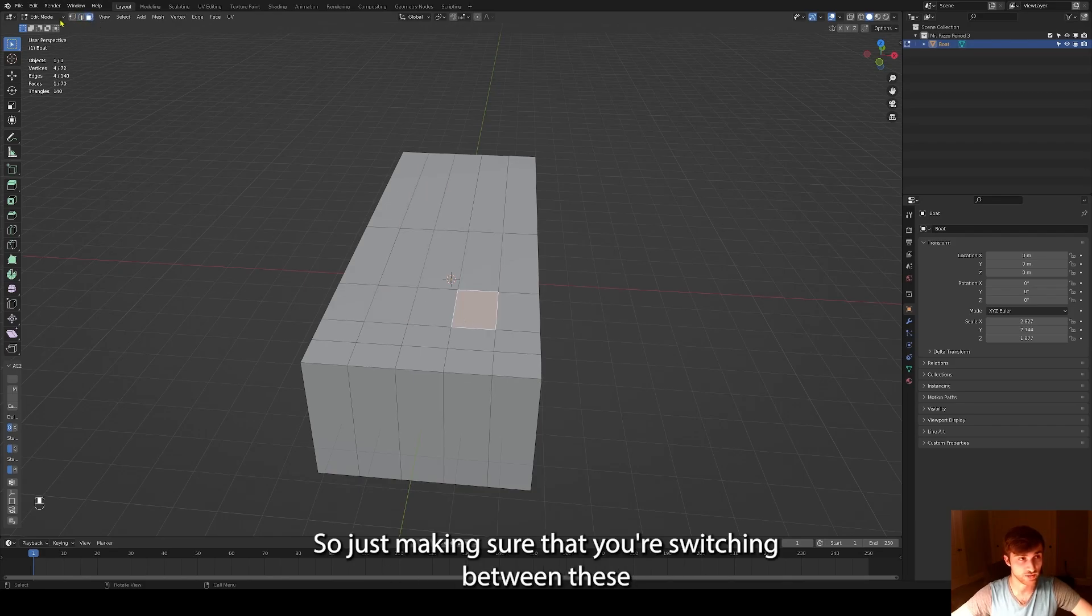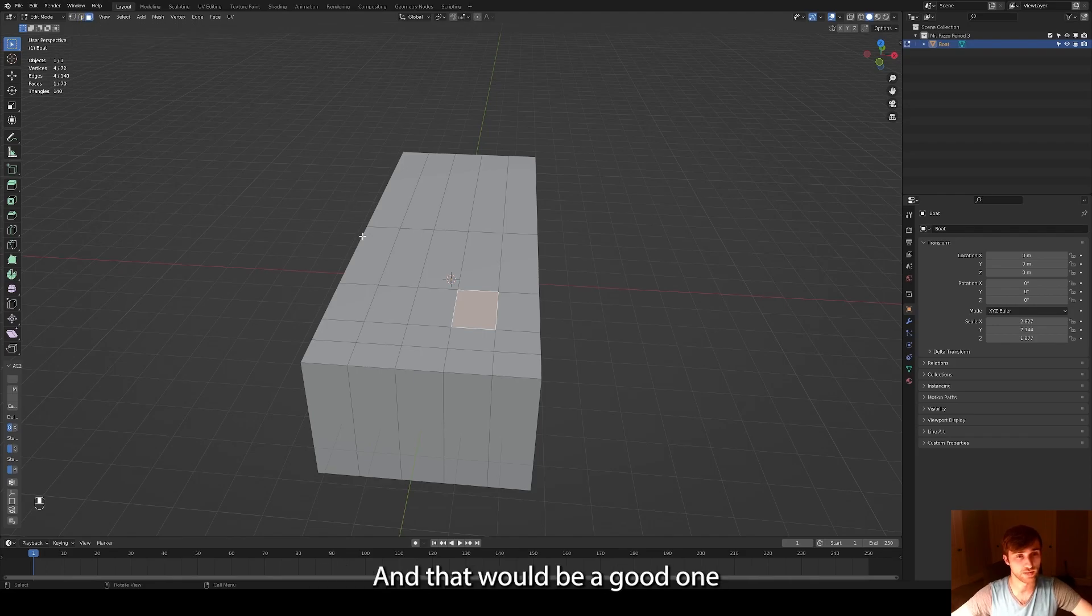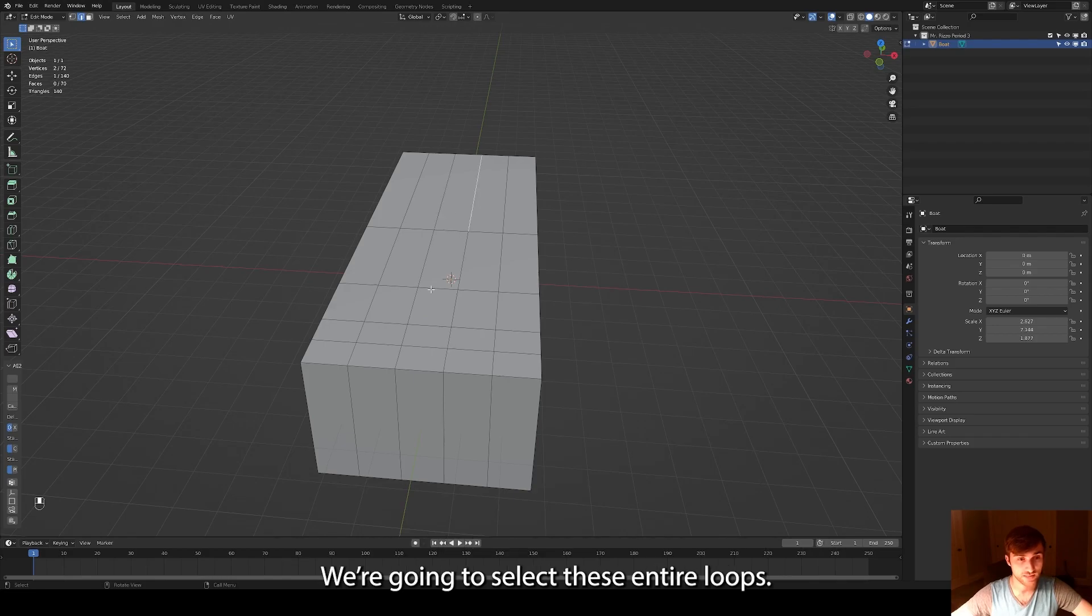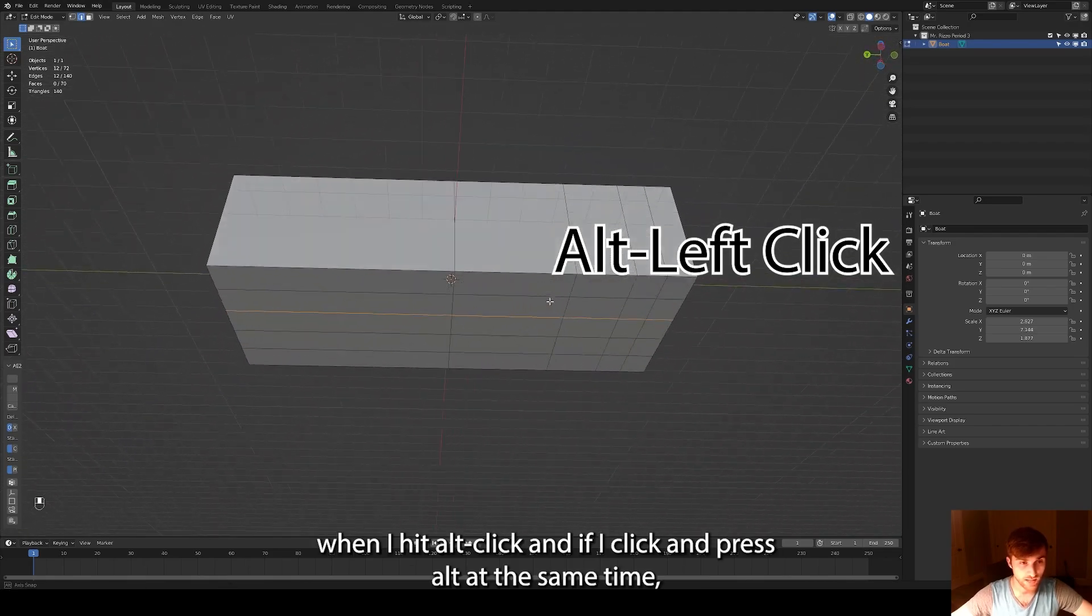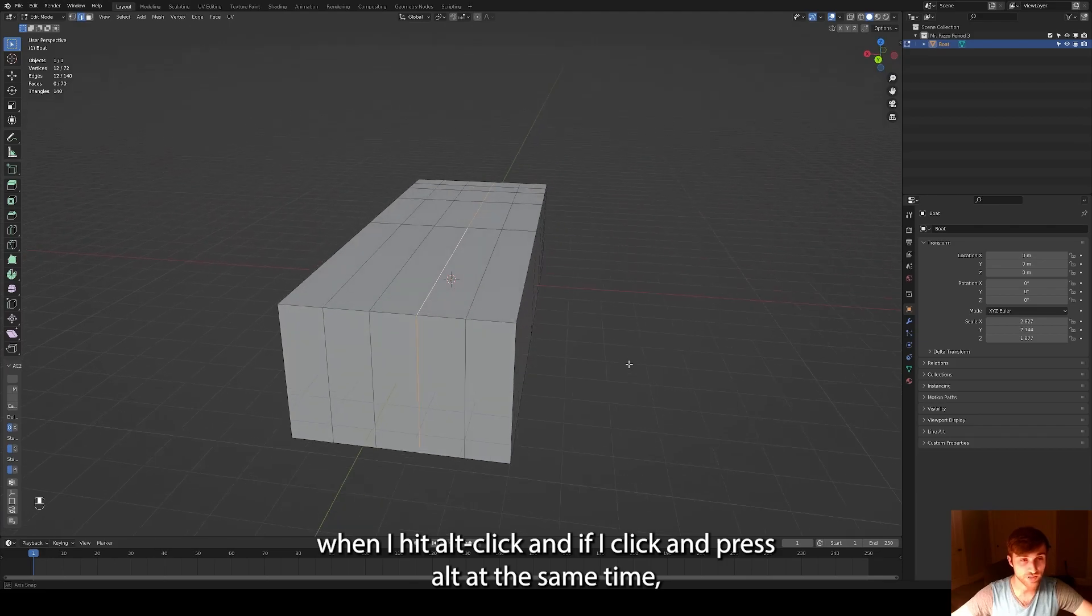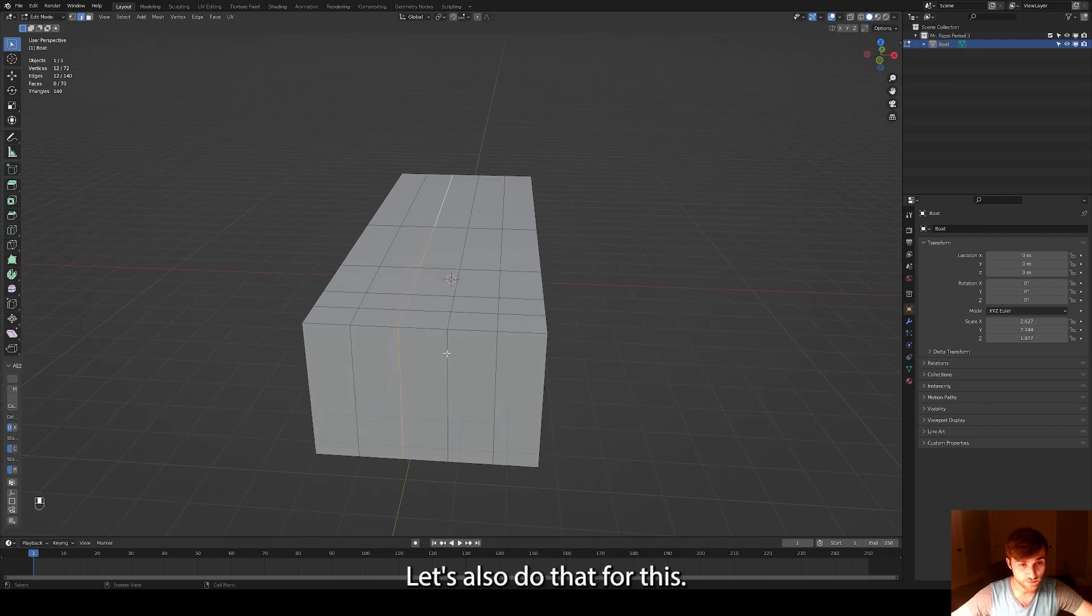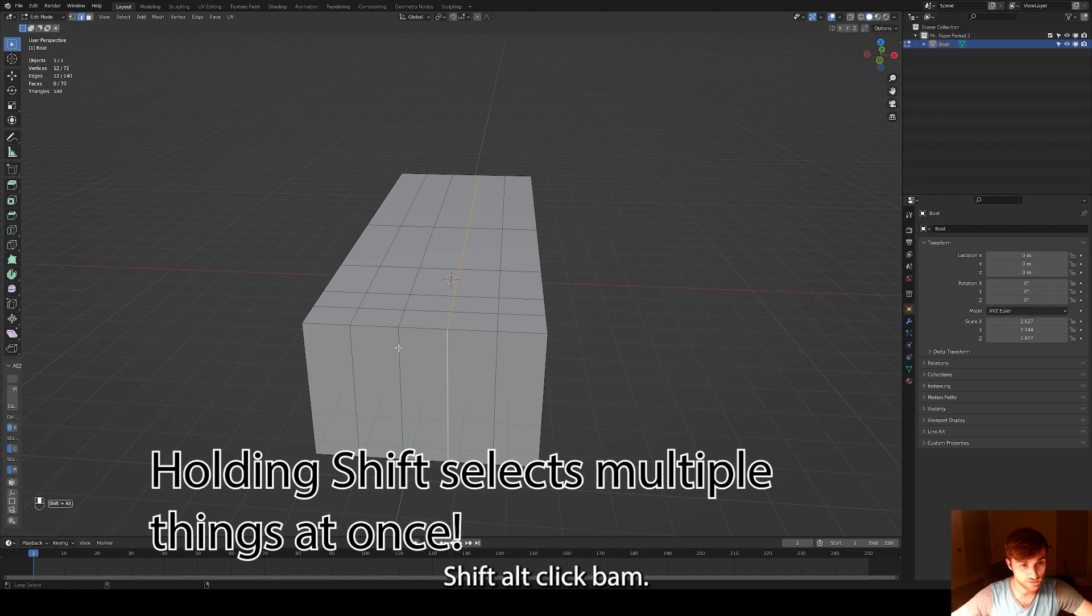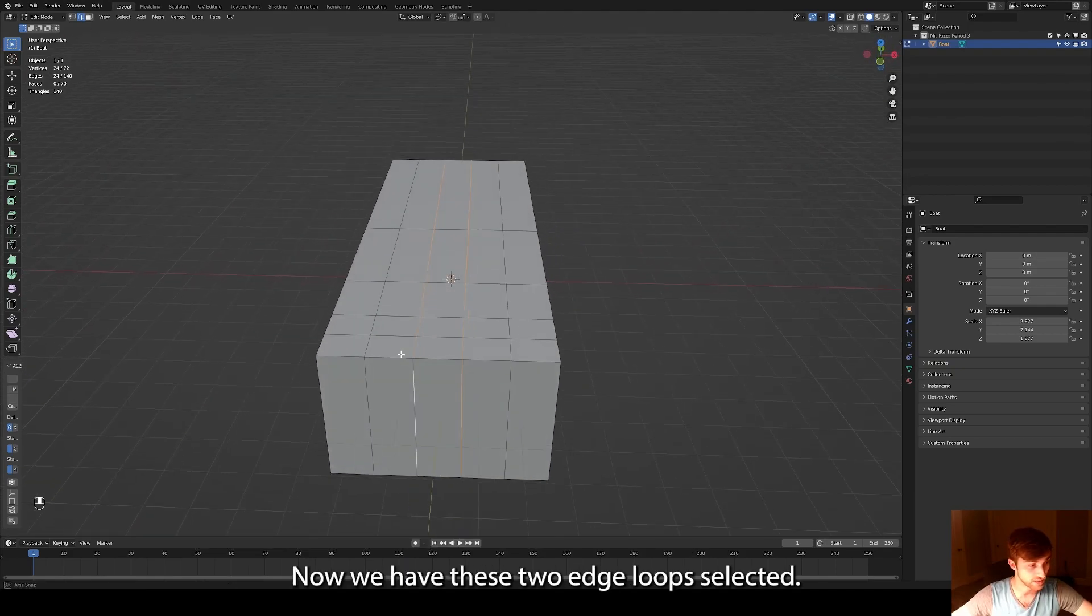So just making sure that you're switching between these whenever you're asking like, oh, why isn't it working? Make sure you're on the right select mode. Switch to edge select mode and we're going to select these entire loops. Now there's a hotkey here, it's alt-click. And notice how when I hit alt-click and if I click and press alt at the same time, it'll select the entire edge loop around the mesh. Let's also do that for this. We need to also hold shift at the same time. Shift alt-click. Bam.